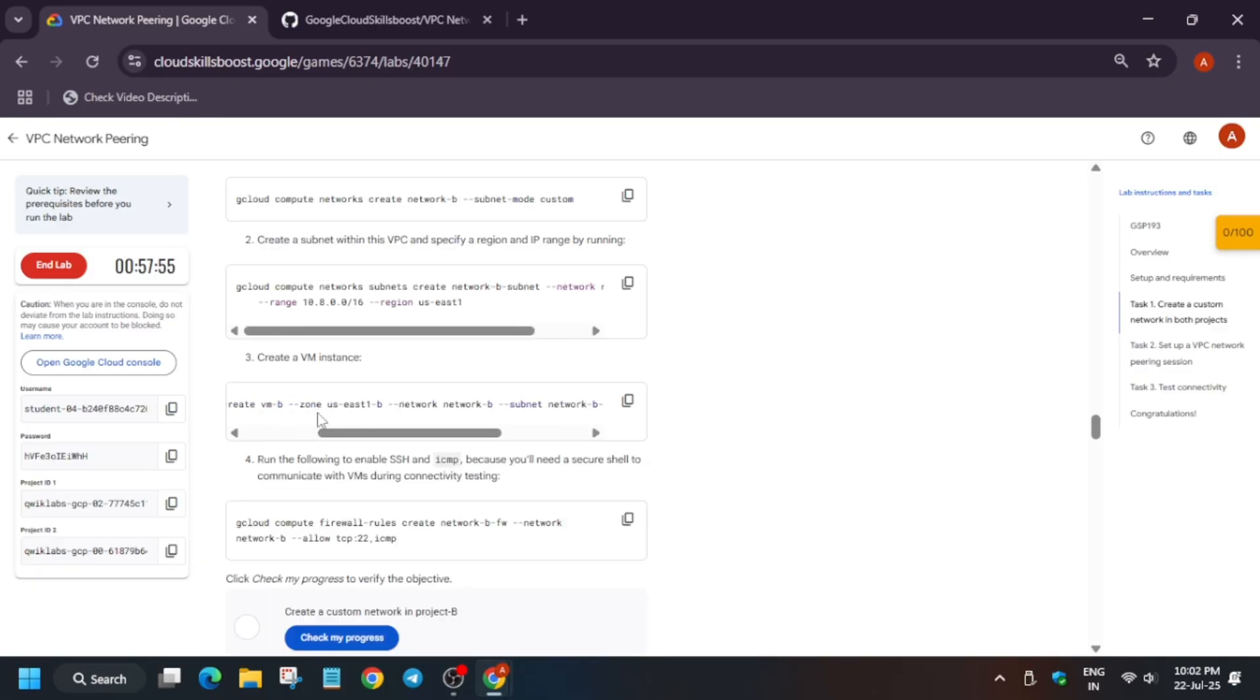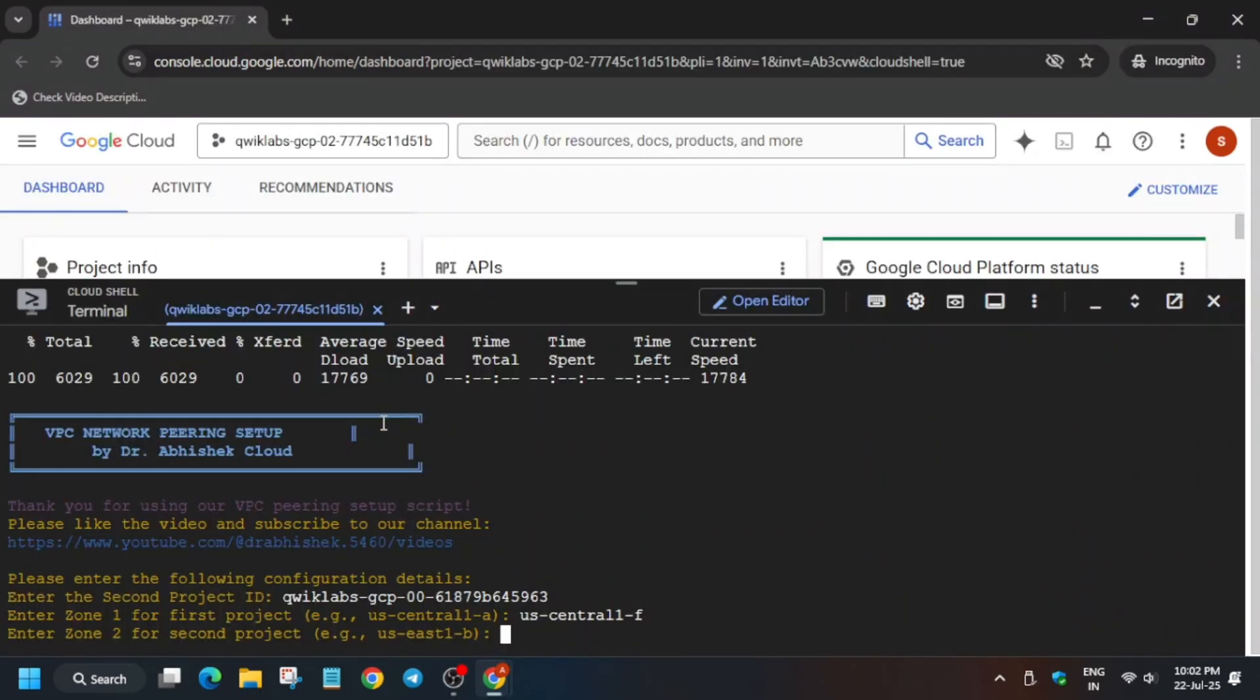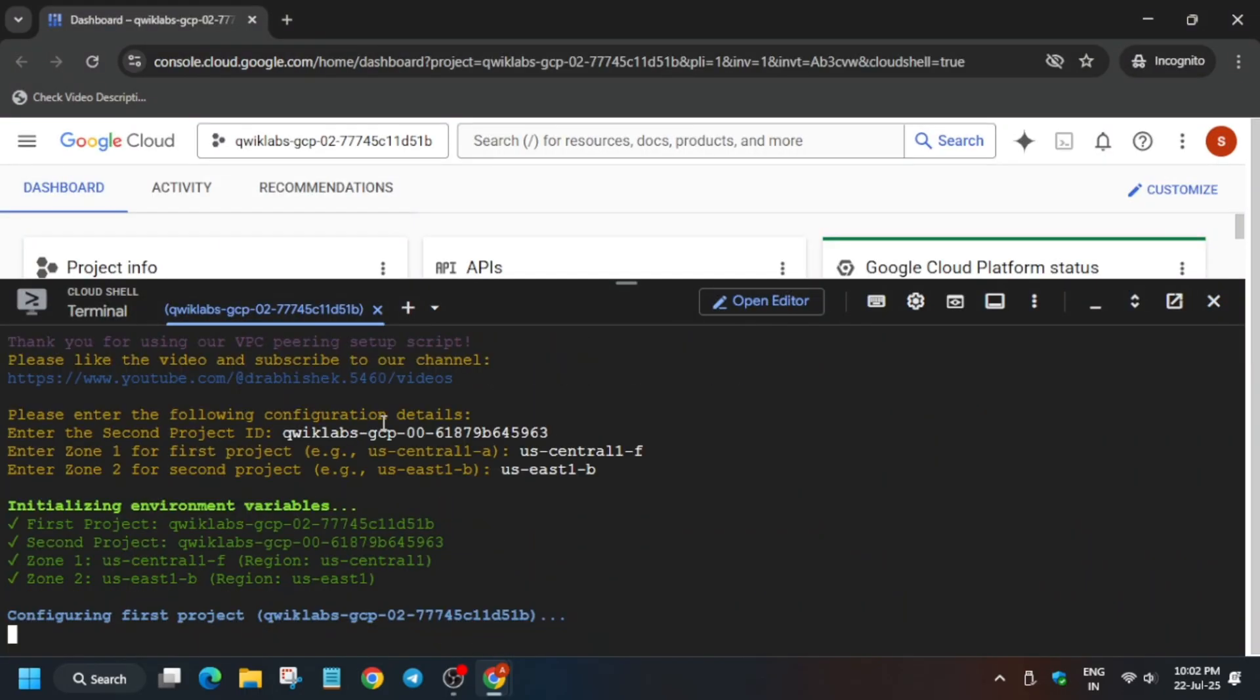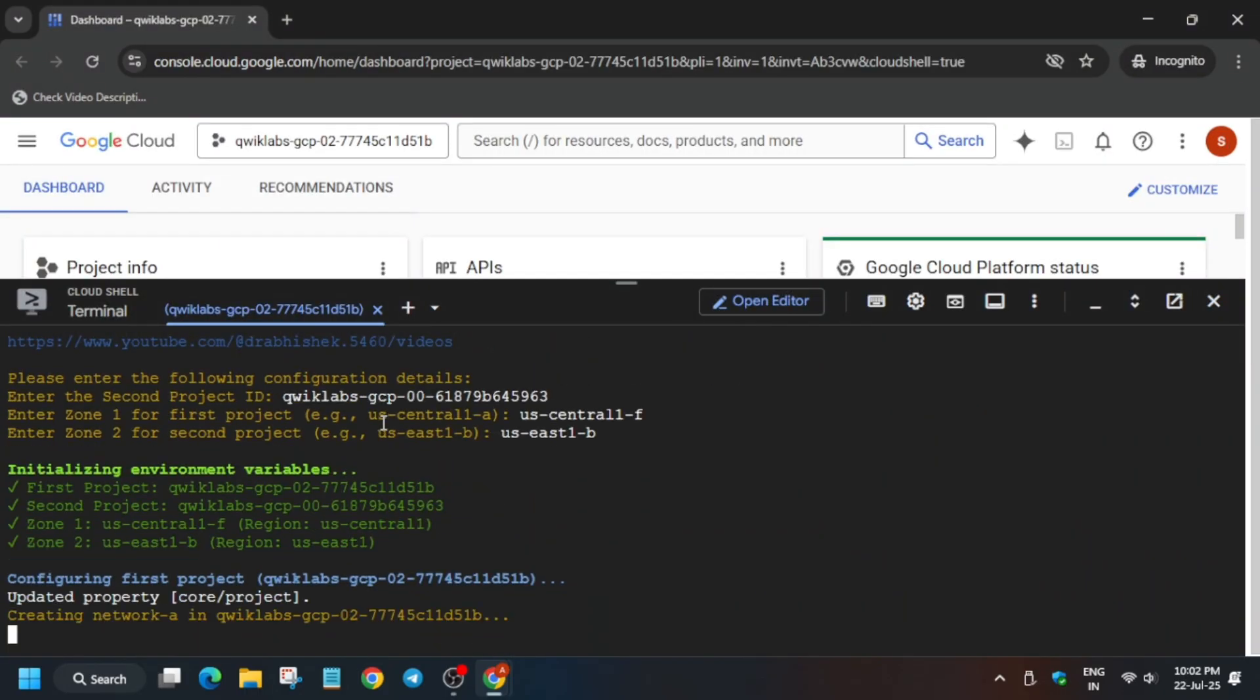Now again, similarly come over here and you can see here. Just copy it carefully. Make sure extra space is not copied here. Just copy it correctly and just paste and hit Enter.